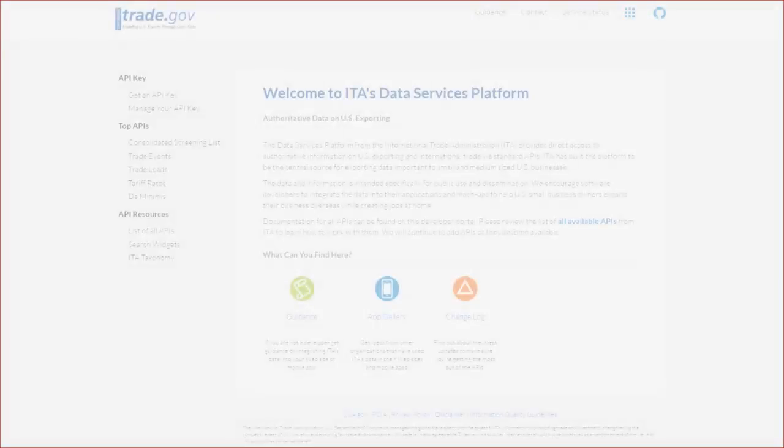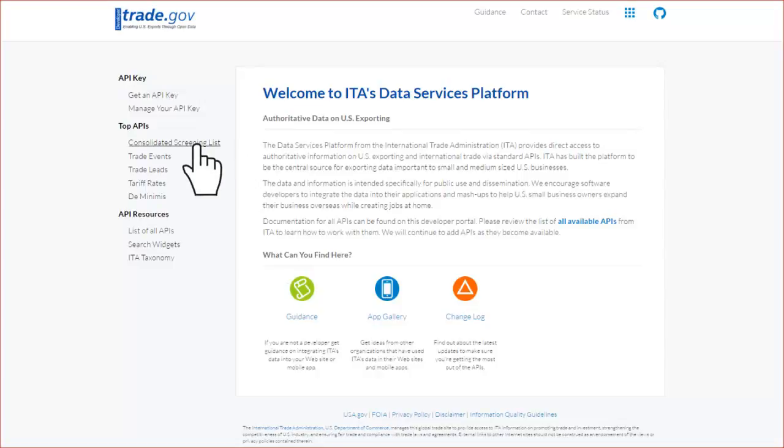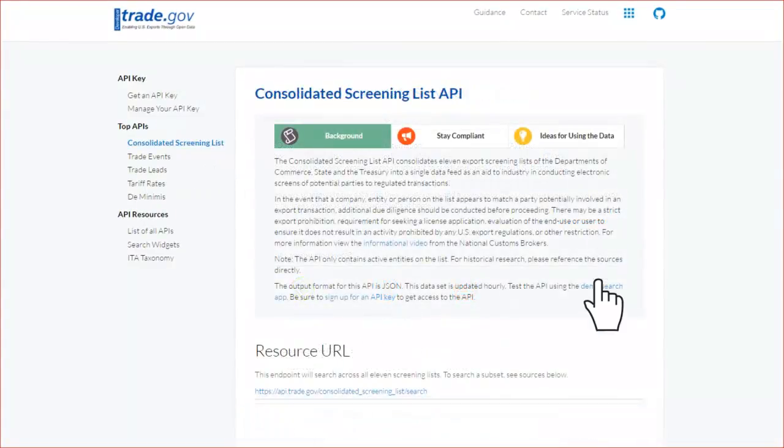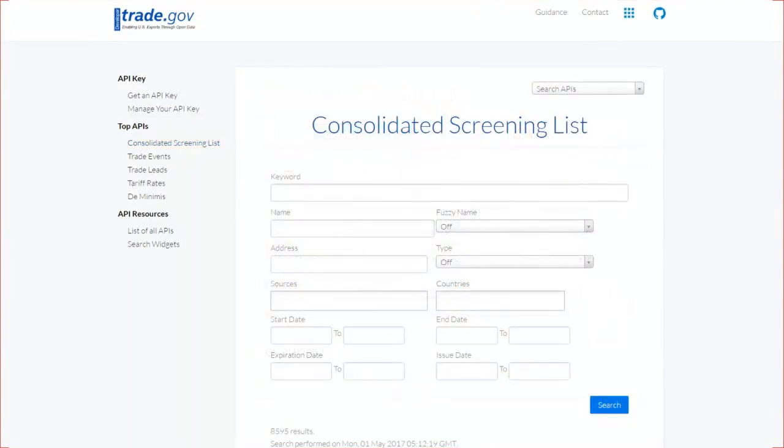So, where can you look for these restricted parties? Point your browser to developer.trade.gov. When the page opens, click on Consolidated Screening List. And when that page opens, click on Demo Search.